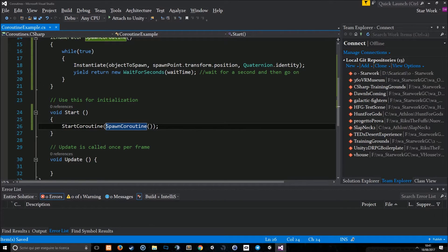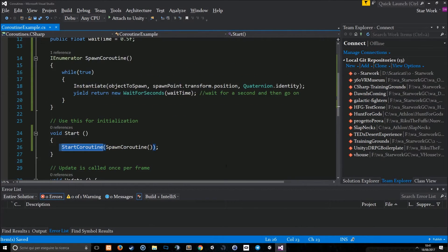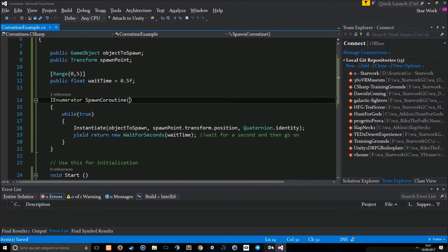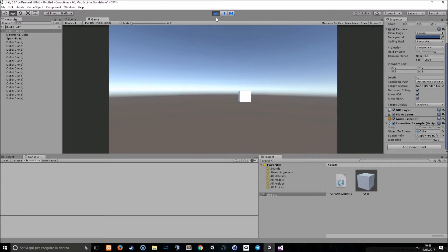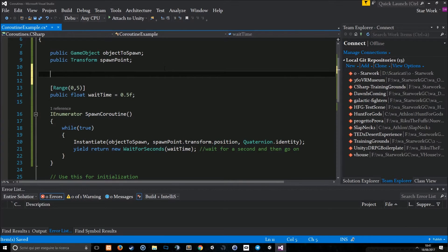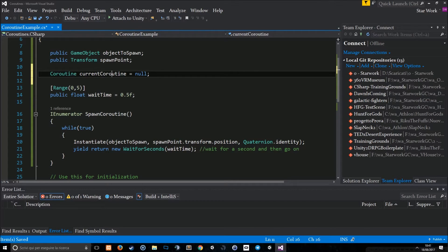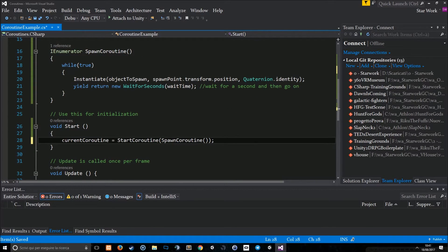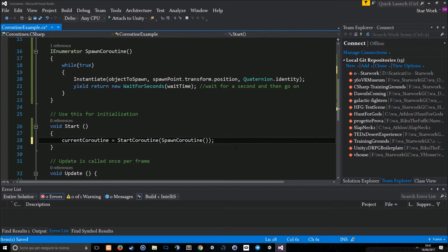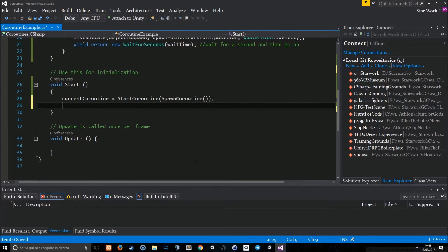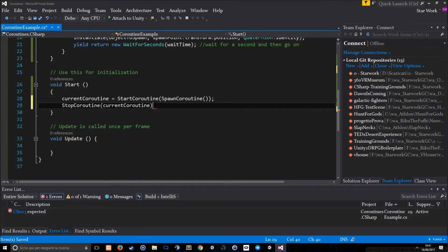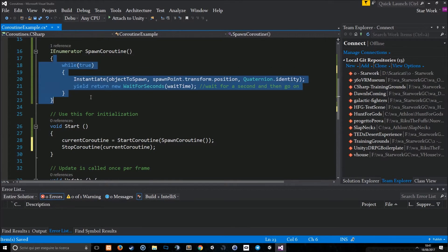This is very, very important. You, of course, can also give parameters to the coroutine and you can also stop coroutine in this way. You just need a coroutine variable. For example, coroutine which you put at null at the beginning. And then you do something like this. Current coroutine equals to start coroutine spawn coroutine. In this way, at any moment in your code, you can use a stop coroutine current coroutine and this will stop the coroutine execution no matter what's in the coroutine.